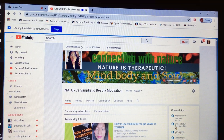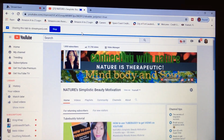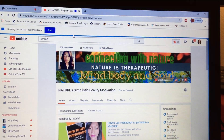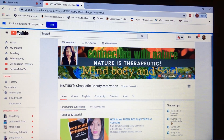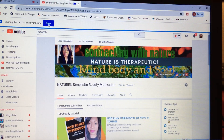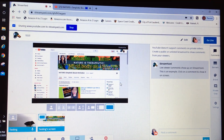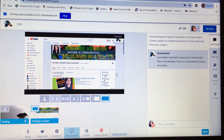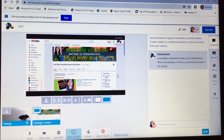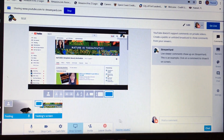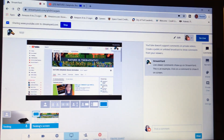As you can see, I am now sharing my YouTube channel. Look at the top where it says 'Sharing this tab to StreamYard.com' with a stop icon. If I wanted to stop sharing, I would simply hit Stop there. Back in StreamYard, you can see my YouTube channel screen is showing. I'm currently sharing it to my YouTube followers.